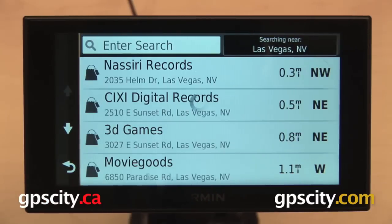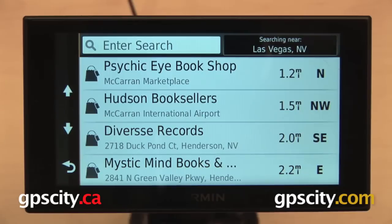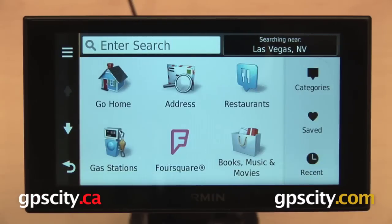When I select this, it's going to generate a list of these places that are closest to me. And the farther down I scroll, the farther away they are going to get.